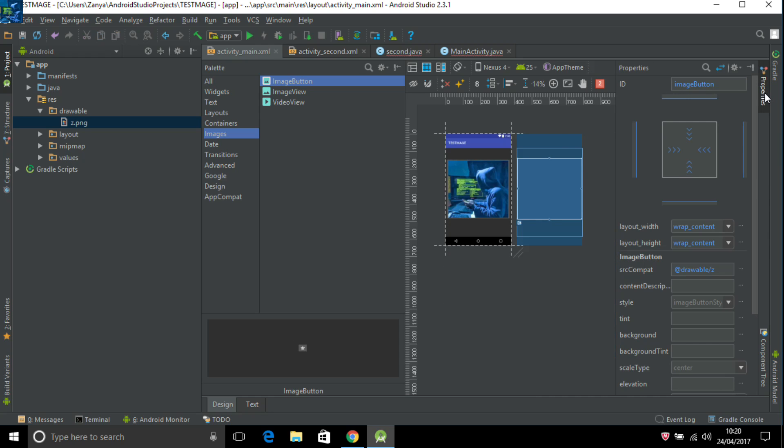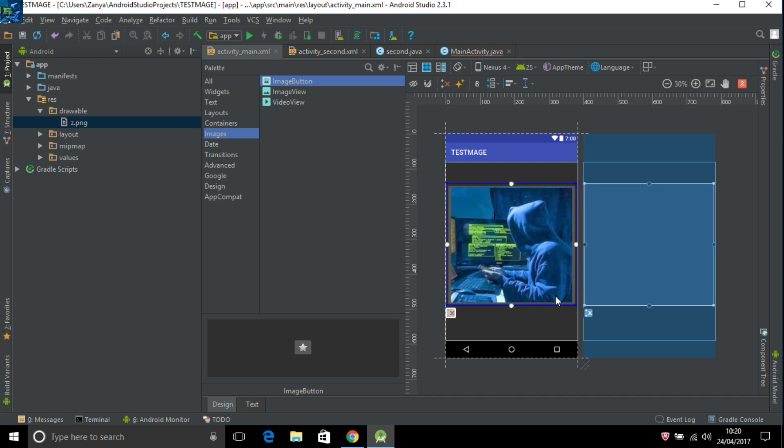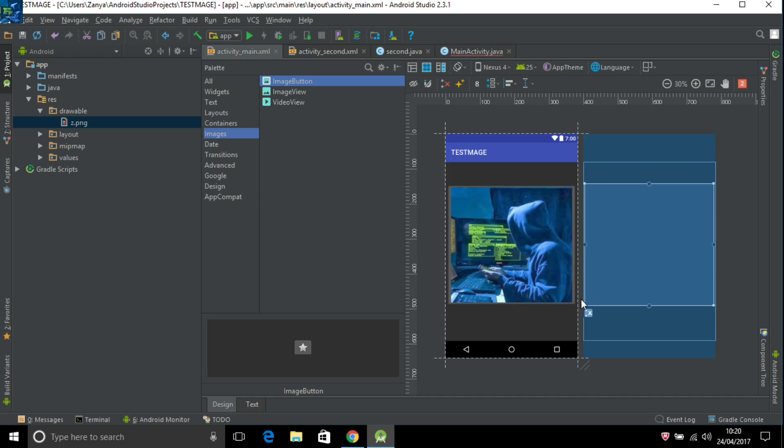But I have another video. You can look at my another video, how to make new activity with button. It's the same method for it. And that's it, you can add image to your Android Studio, any image you want.